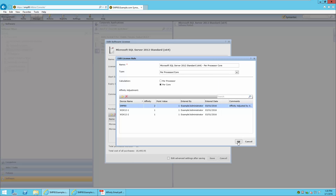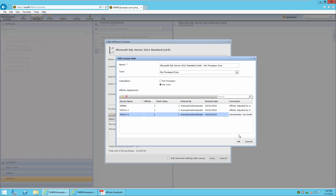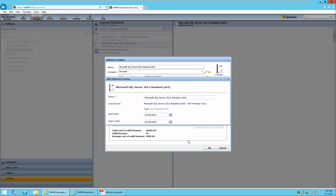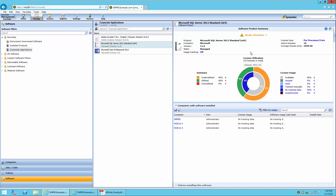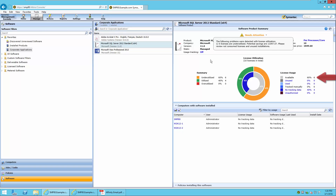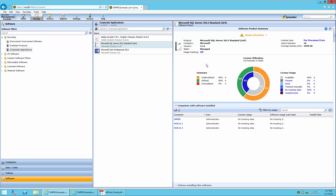Even though the entered by and entered date are filled in automatically when a modification is made, it's a good practice to put additional information into the Comments field to indicate proof of the affinity numbers. Now that the affinity numbers have been adjusted, we will look at the license utilization. The status has remained at Needs Attention, but there are now more licenses available — six licenses that are underutilized with a higher potential savings. This is due to the number of cores used in the affinity settings. There are now six available licenses corresponding to the six underutilized licenses, and four utilized cores in total.